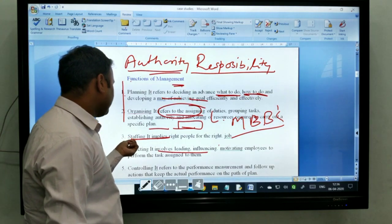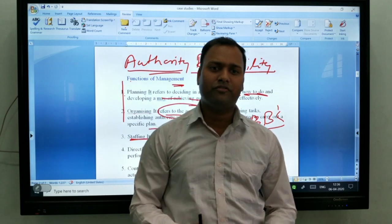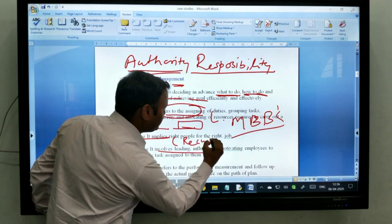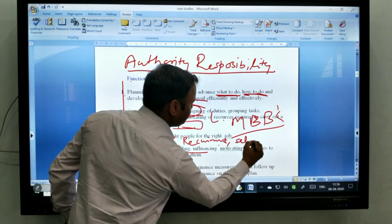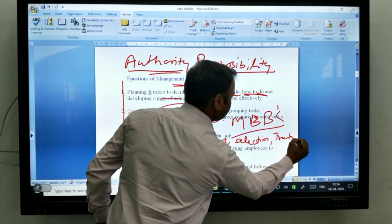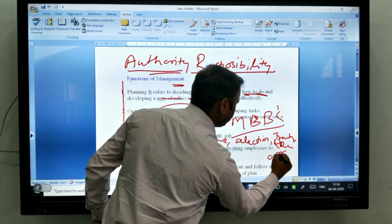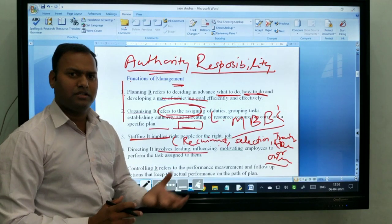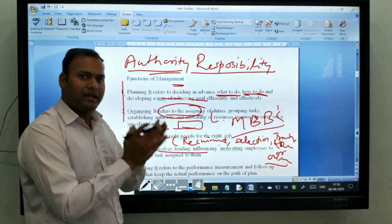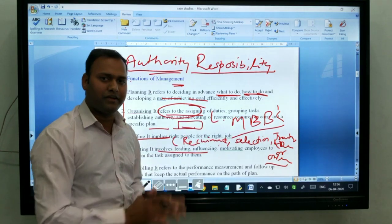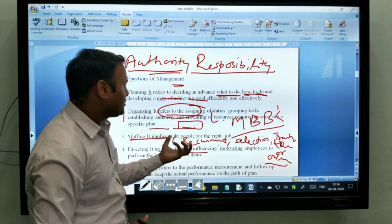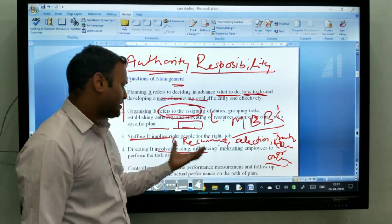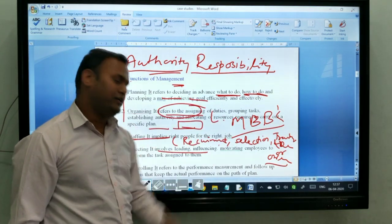The third function is staffing. Staffing means finding the right person for the right job. Under this: recruitment, selection, training, and development — or you can say the orientation program. Basically, staffing means manpower resources — to put the right person for the right job according to their qualification. The process of recruitment and selection will be discussed later. So basically, staffing is finding the right person for the right job.